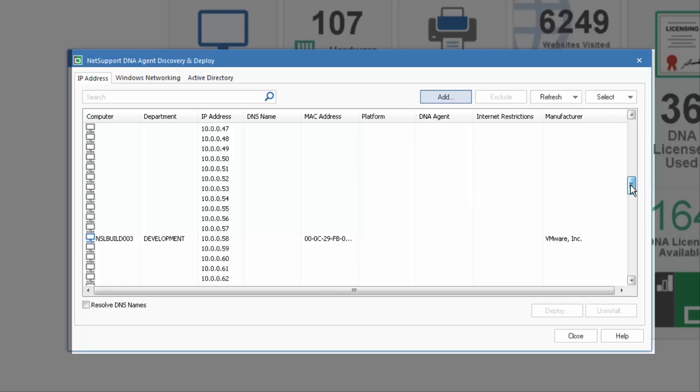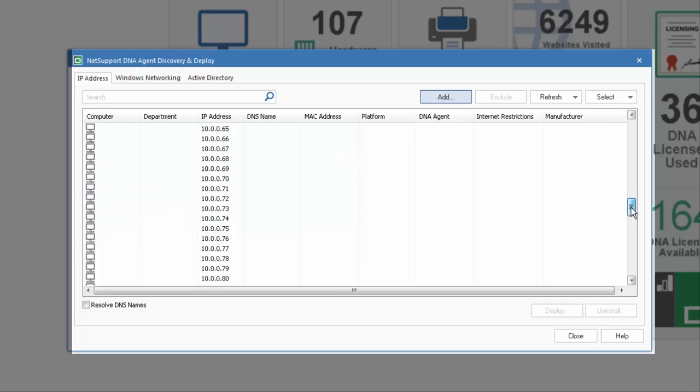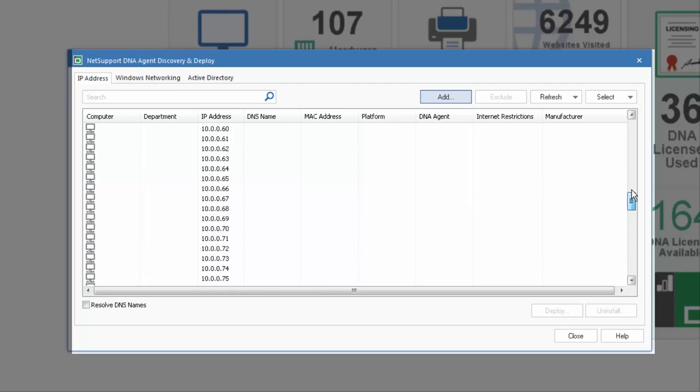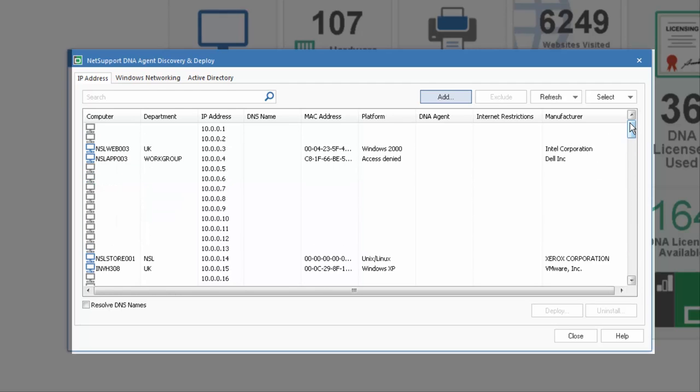NetSupport DNA in the background will be scanning and identifying machines on the network that are suitable for installation. Where a DNA agent is already installed, that will be reported and shown within the view. So that's our first option, simply discovering the machines over the network via IP address.